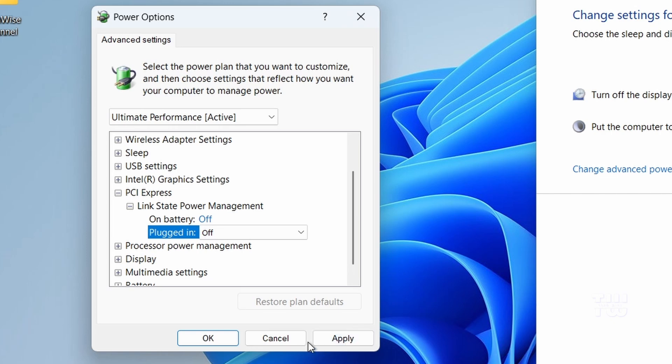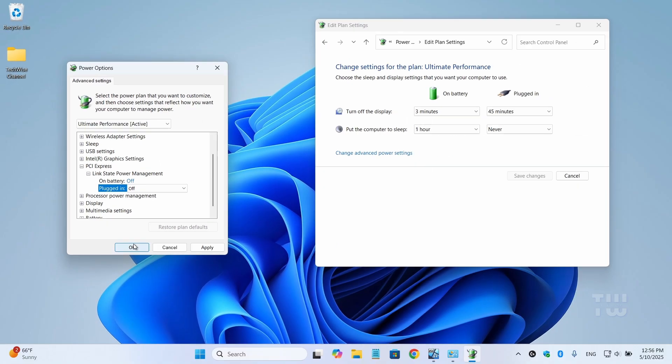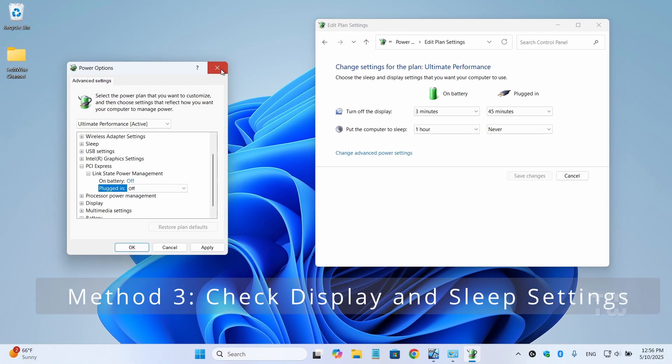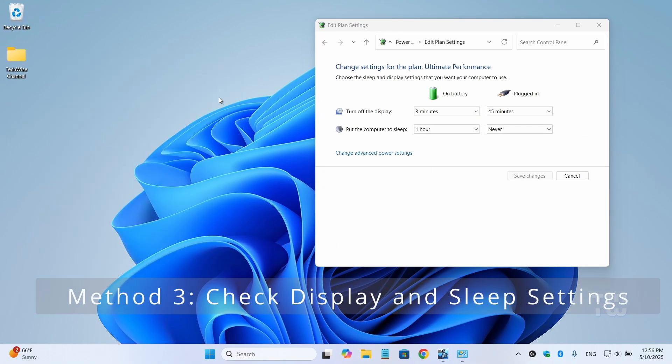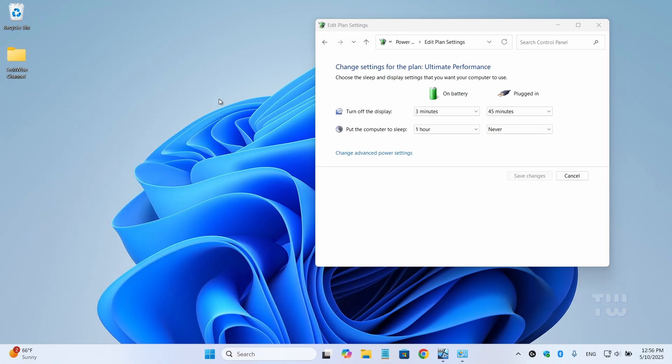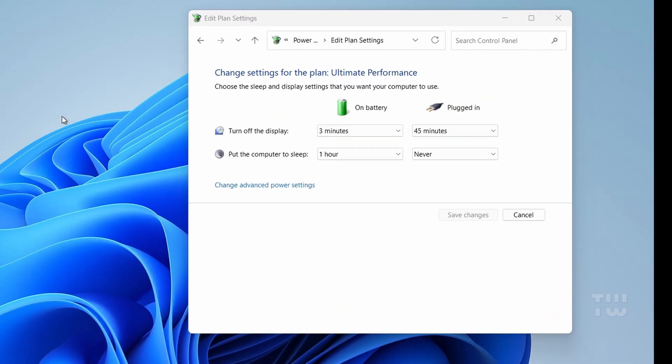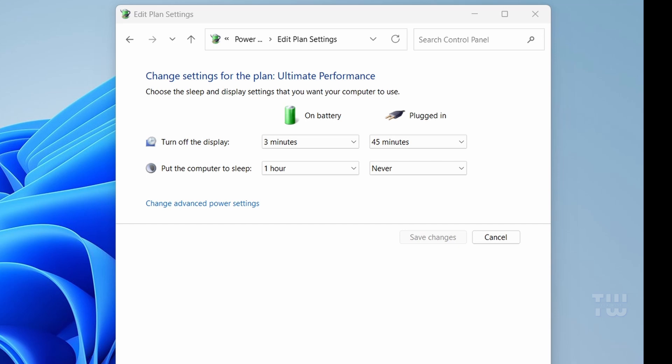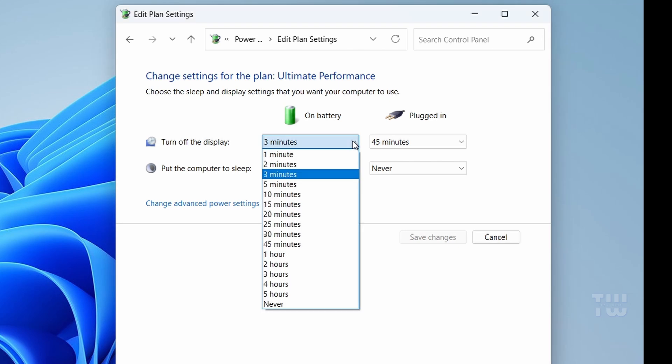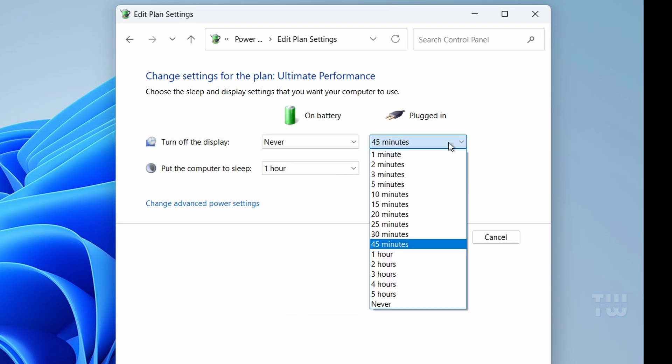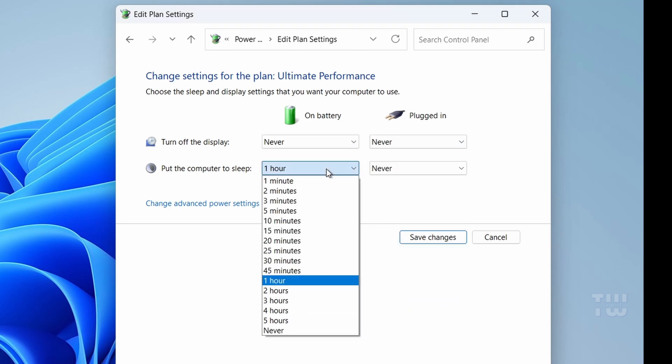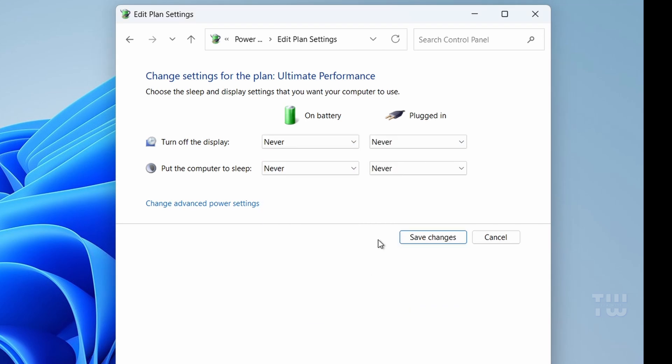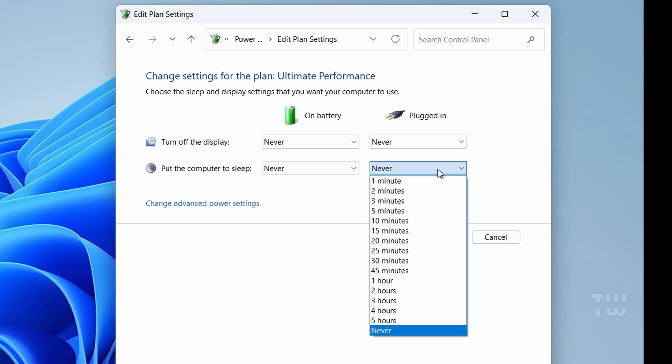Click Apply, then OK. Now, while you're still in the Edit Plan Settings window, make sure to expand both turn off the display and put computer to sleep. Adjust these settings to your preference, or set them to Never if you want to test whether they are causing this issue.